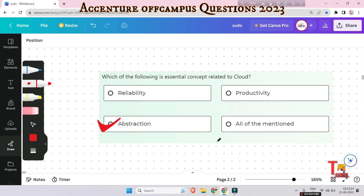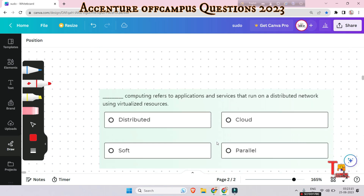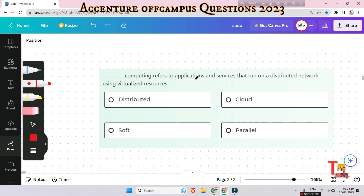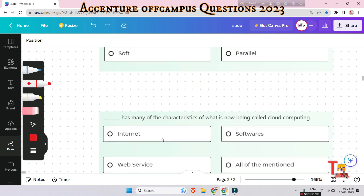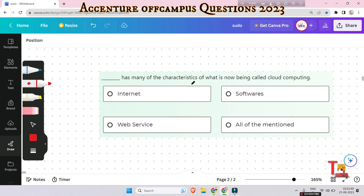The next question: 'Dash computing refers to applications and services that run on a distributed network using virtualized resources.' What fills the blank? The answer is cloud computing — it fits the blank perfectly. Cloud computing refers to applications and services that run on a distributed network using virtualized resources.